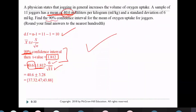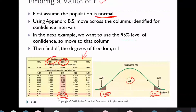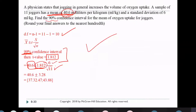The T value at 90% confidence and 10 degrees of freedom is 1.812. x̄ = 40.6, so the interval is 40.6 ± 1.812 · (6 / √11). The standard deviation s = 6 is given for the sample, so we must use T distribution here rather than Z. This gives the 90% confidence interval for mean oxygen intake.